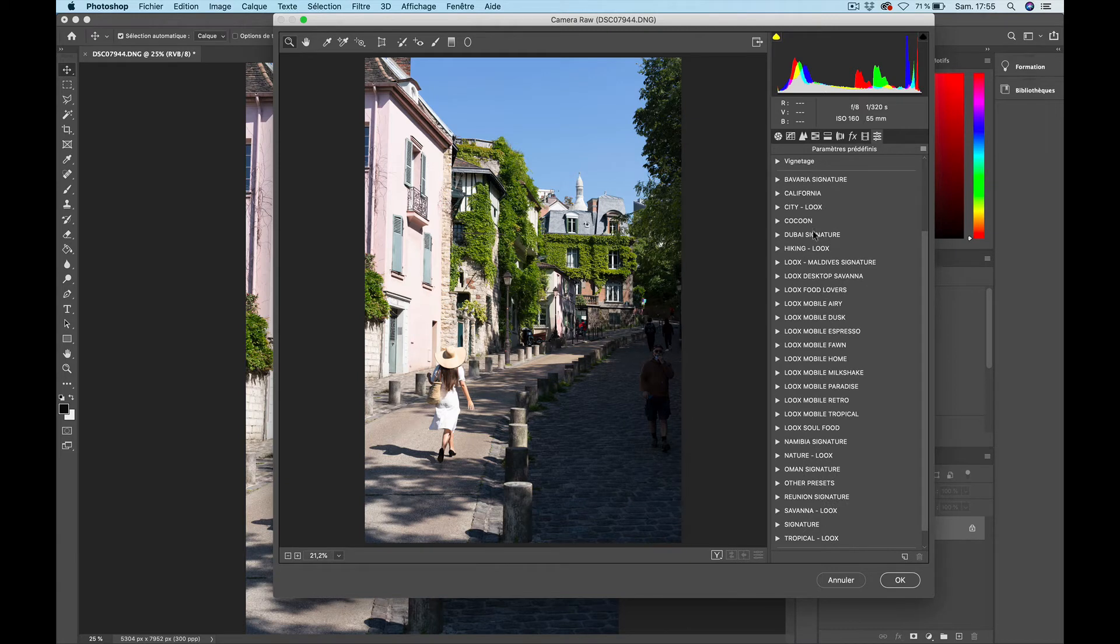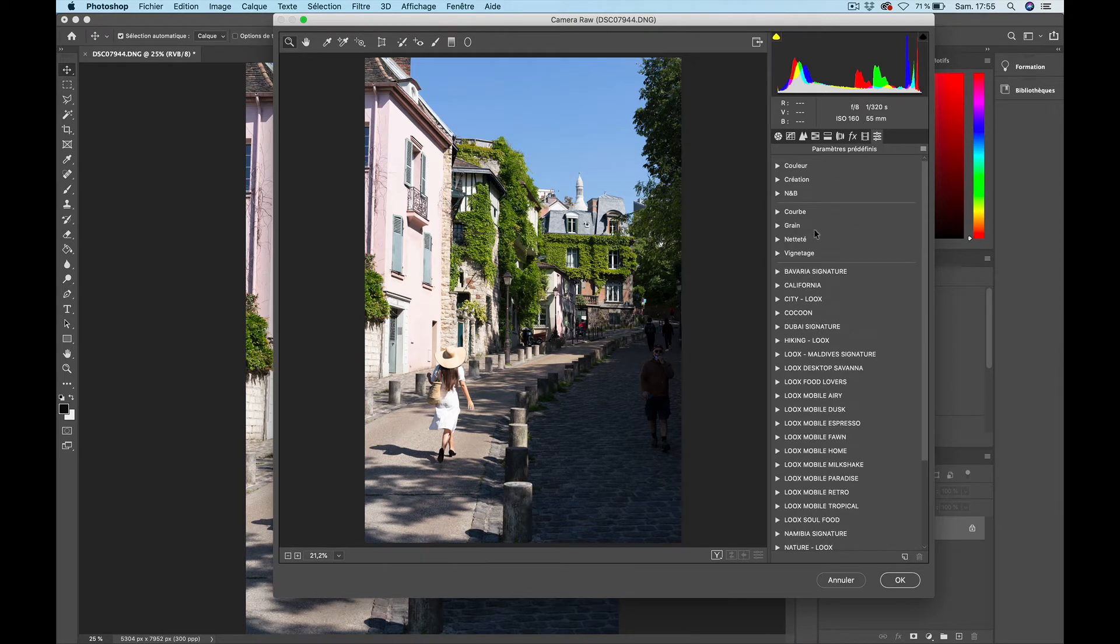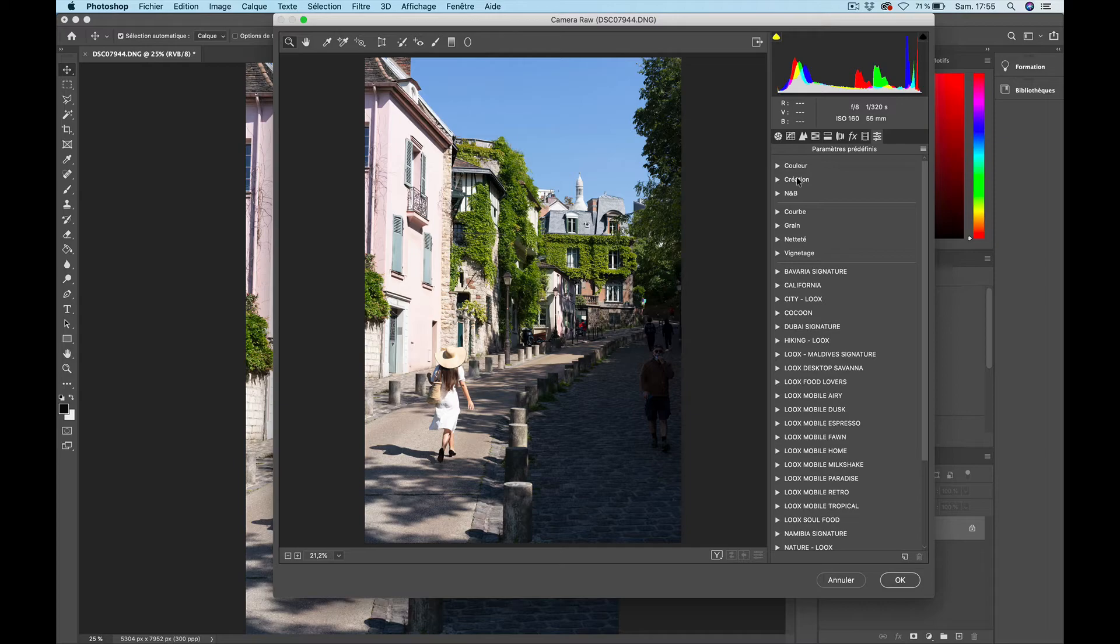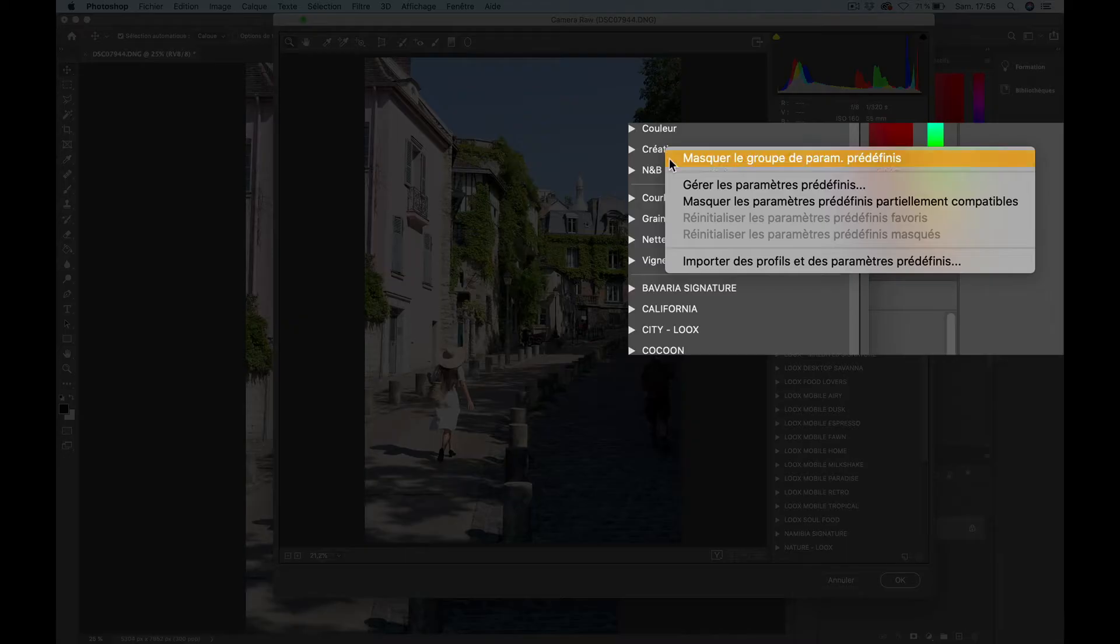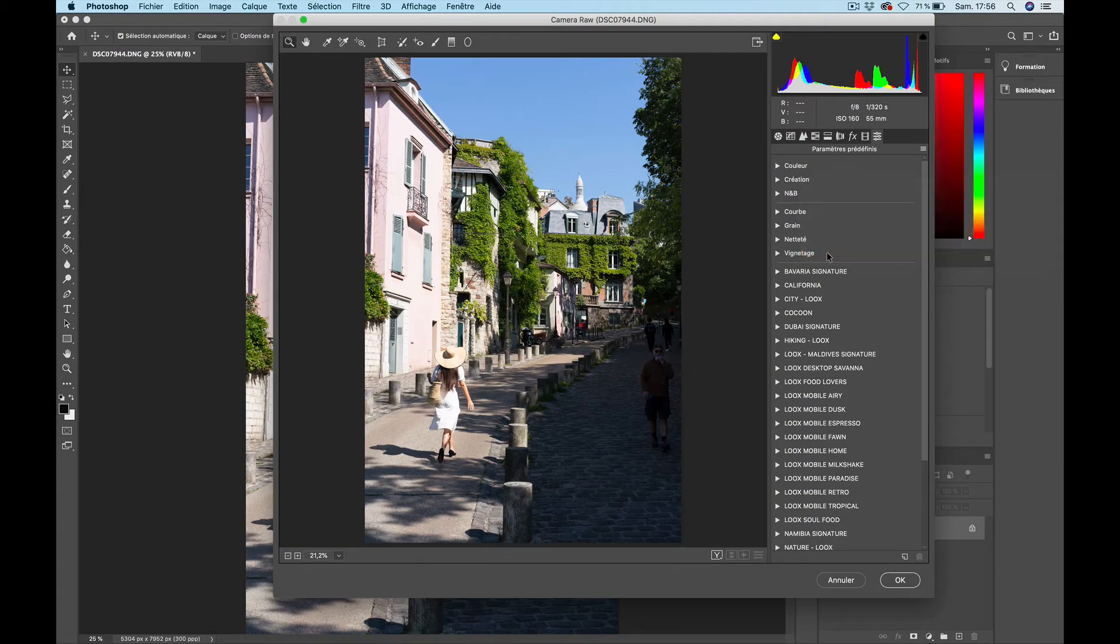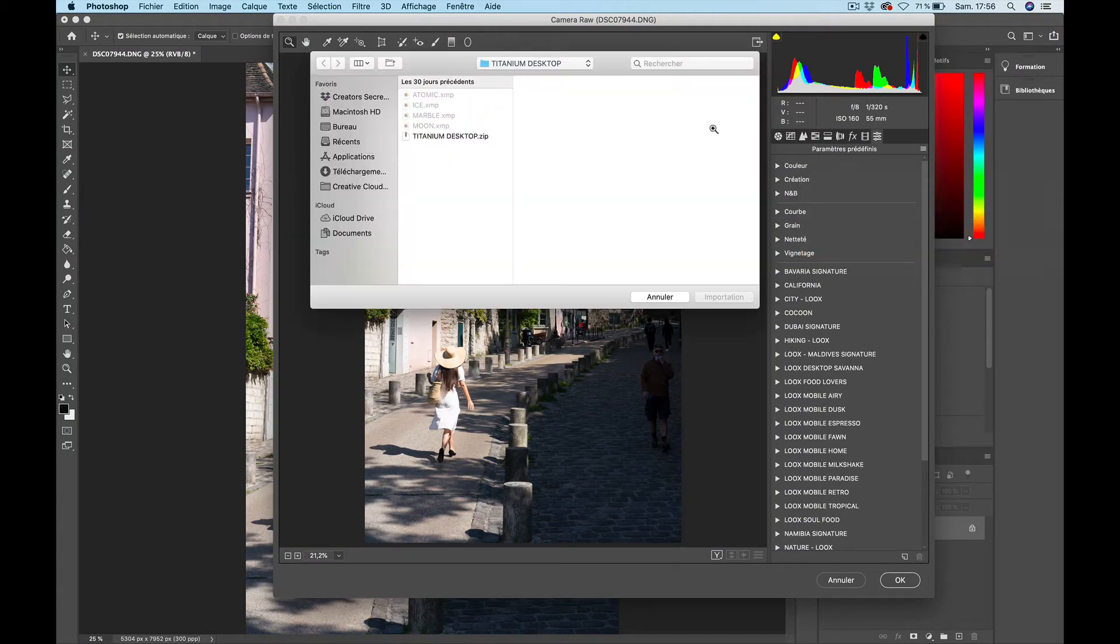What I want to do is go to any type of family of preset that is already there. That could be the default presets that you have or any other type of preset group you installed previously. What you want to do is right-click on it and choose Import Profiles and Presets.